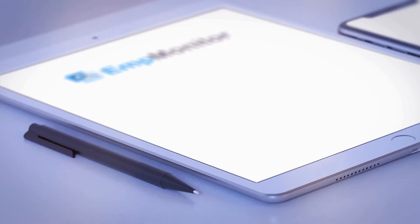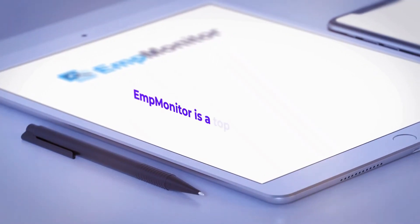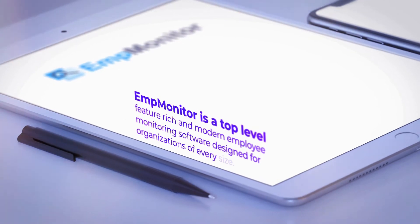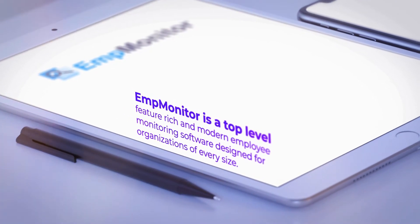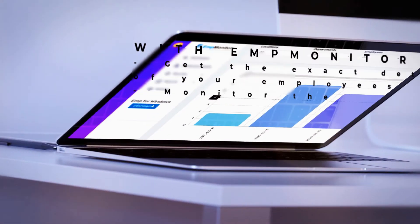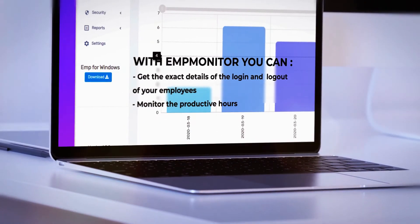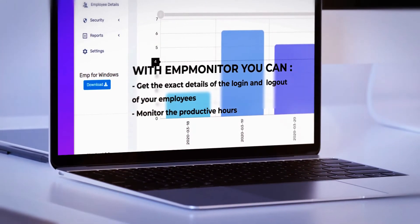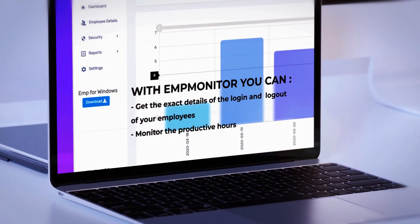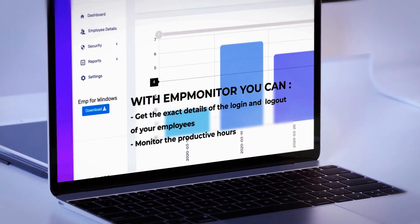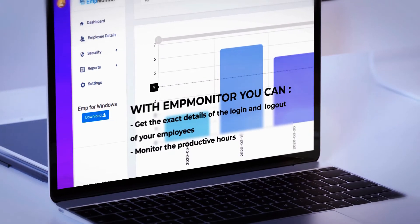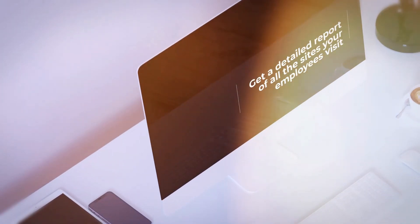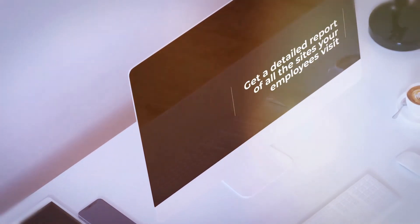EmpMonitor is a top-level, feature-rich, and modern employee monitoring software designed for organizations of every size. With EmpMonitor, you can get the exact details of login and logout of your employees, monitor the productive hours, and get a detailed report of all the sites your employees visit.